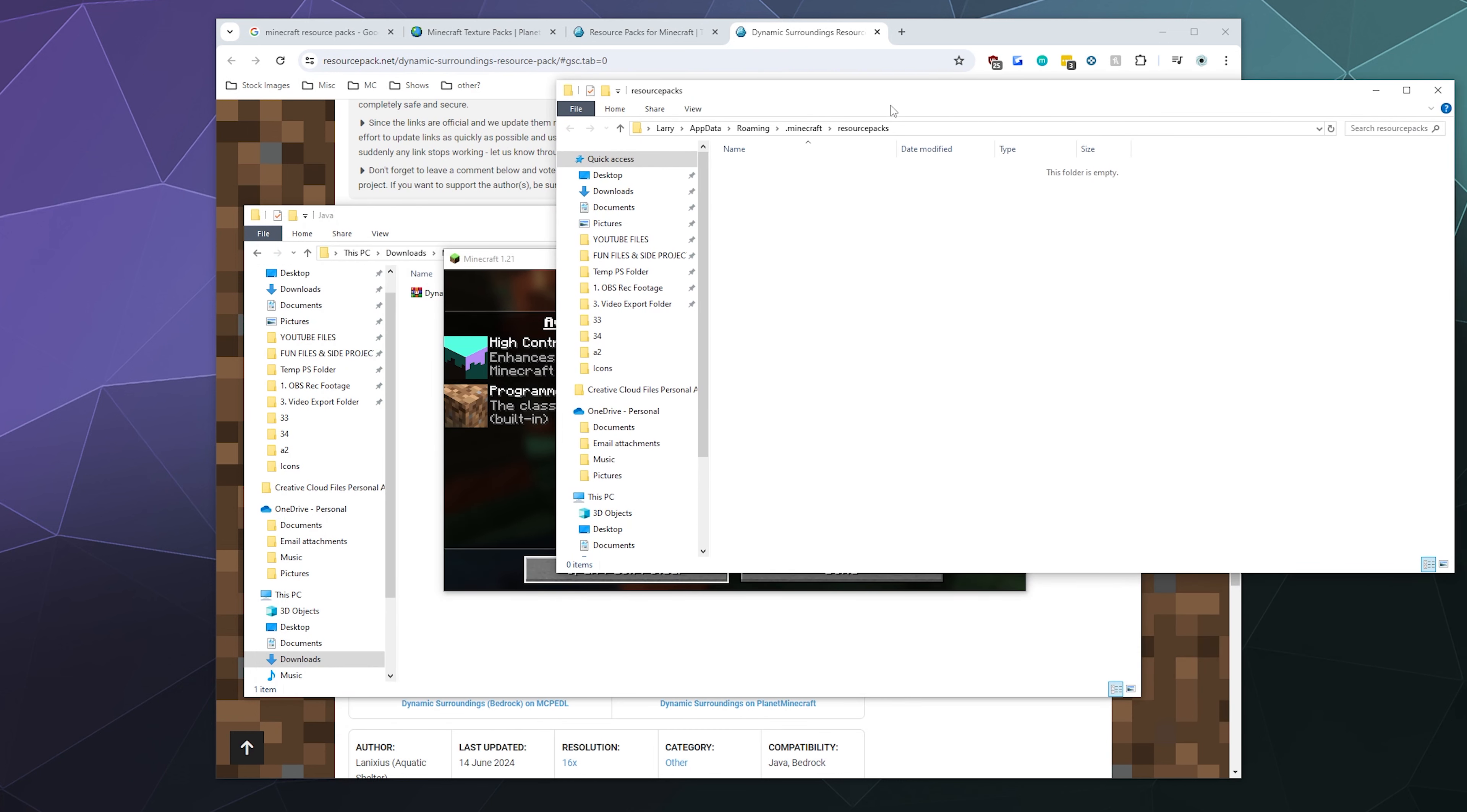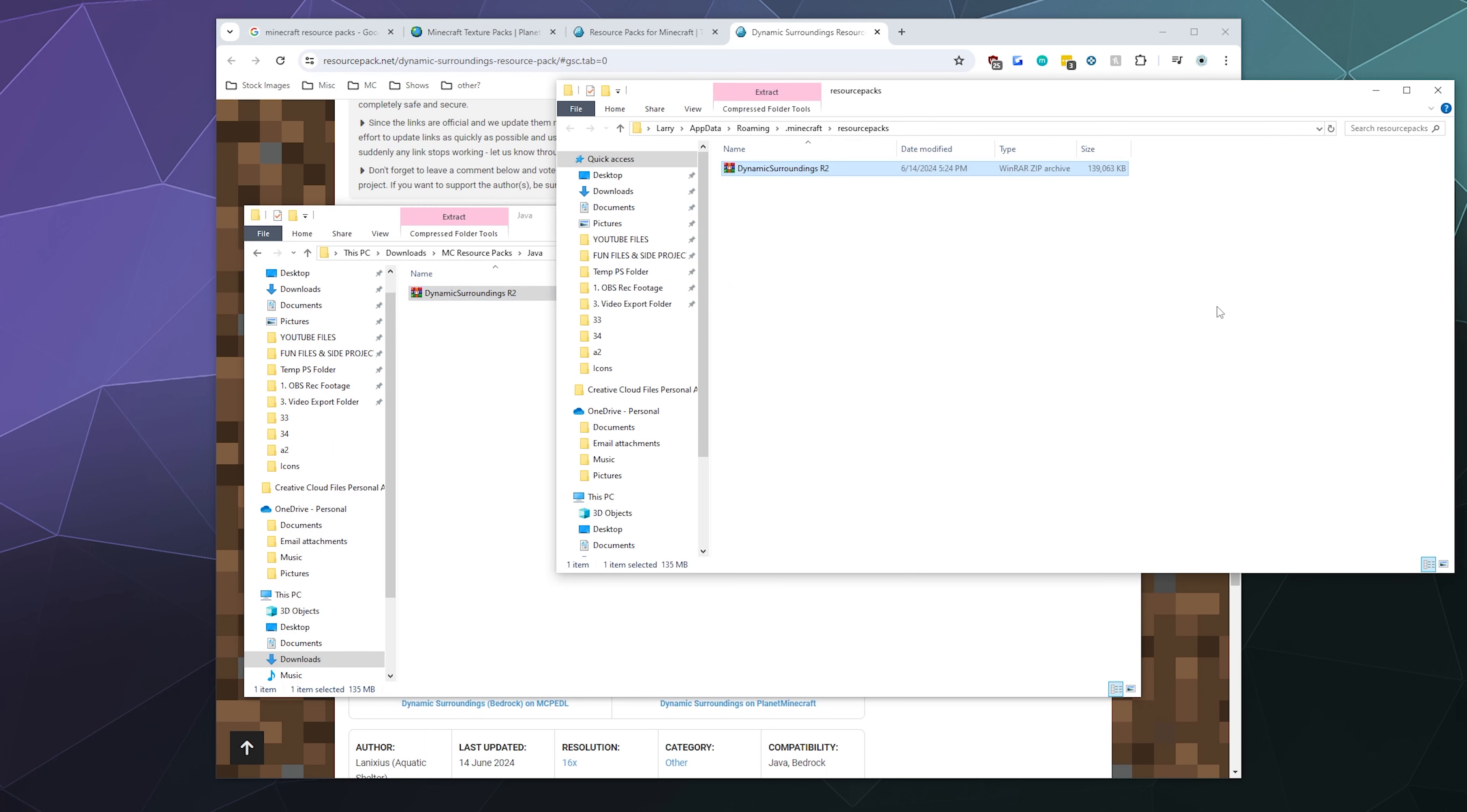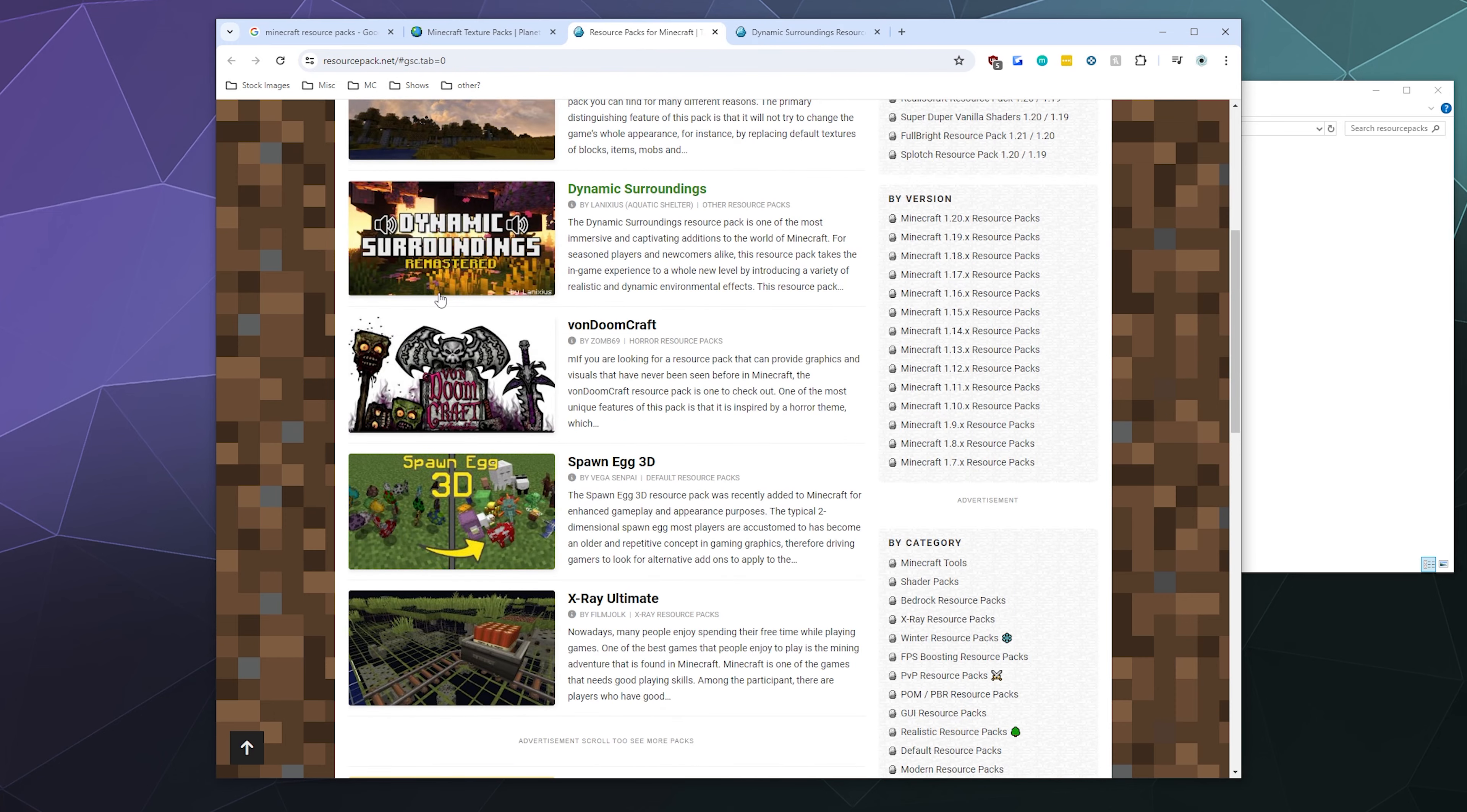This is going to open up the AppData folder with the Minecraft folder straight to the resource packs. We're going to take this one that I just downloaded and we're going to copy it and put it inside of here.